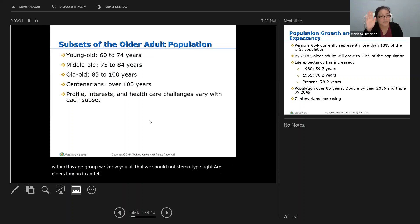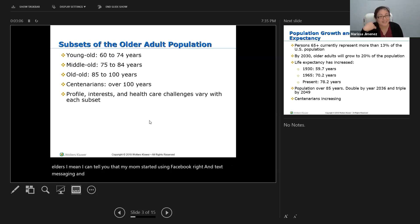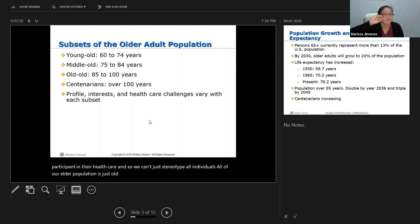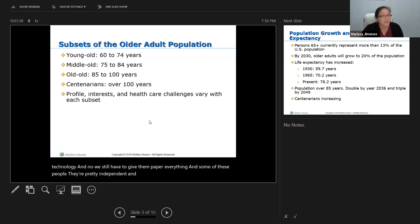My mom started using Facebook and text messaging and shorthand before I was on Facebook — our geriatric population is quick. Especially right now they're active, they still exercise, they know about technology, and they want to be an active participant in their healthcare. We can't stereotype all individuals — not all elder populations can't do technology or need us to do everything for them. Some of these people are pretty independent and want to be active participants in their care, as you've all seen caring for your patients.